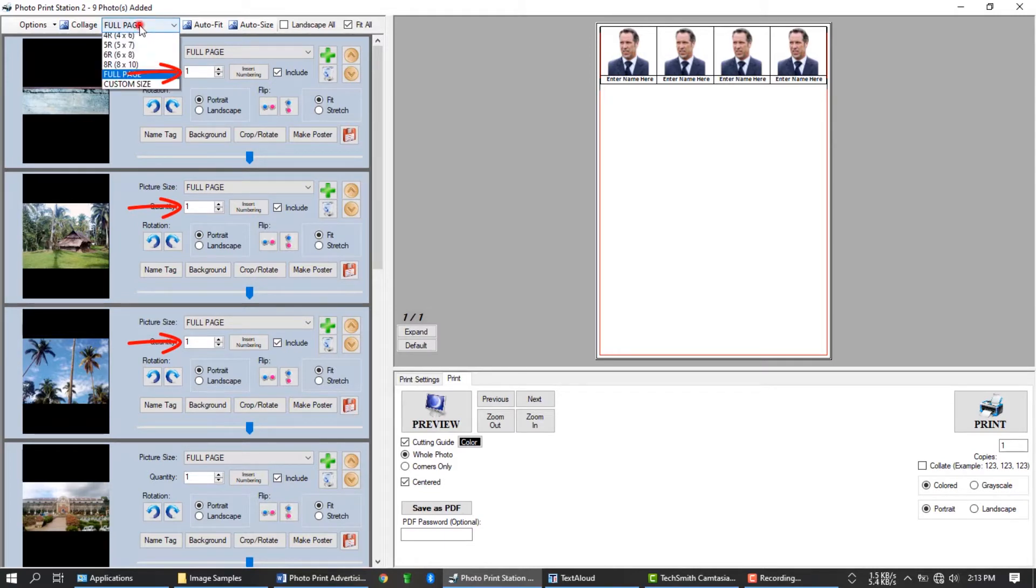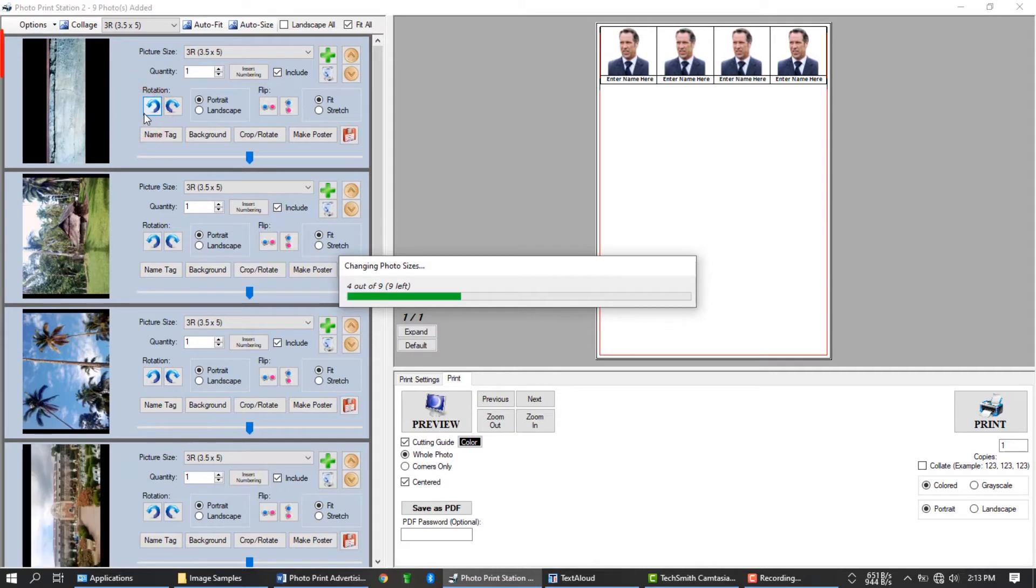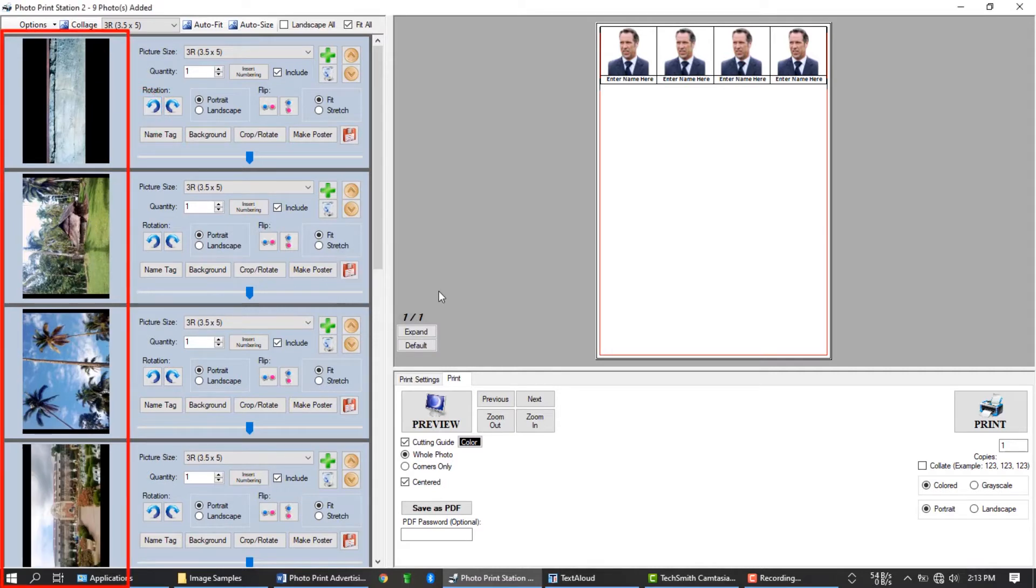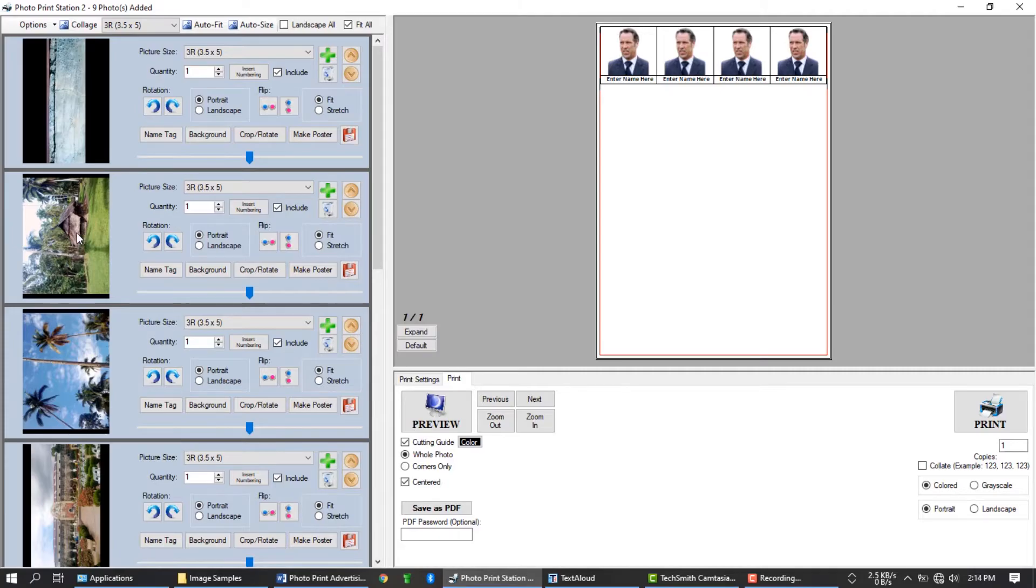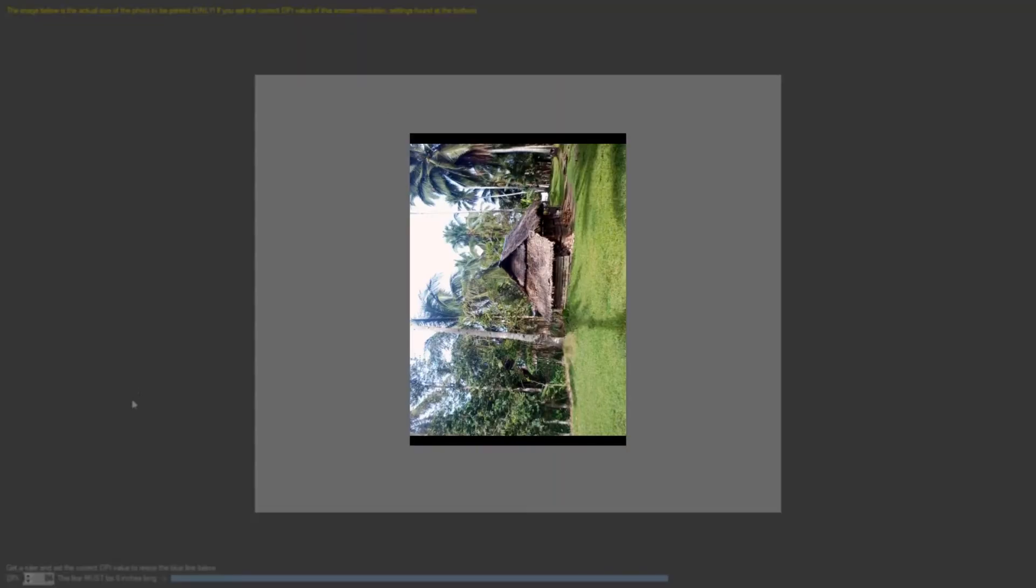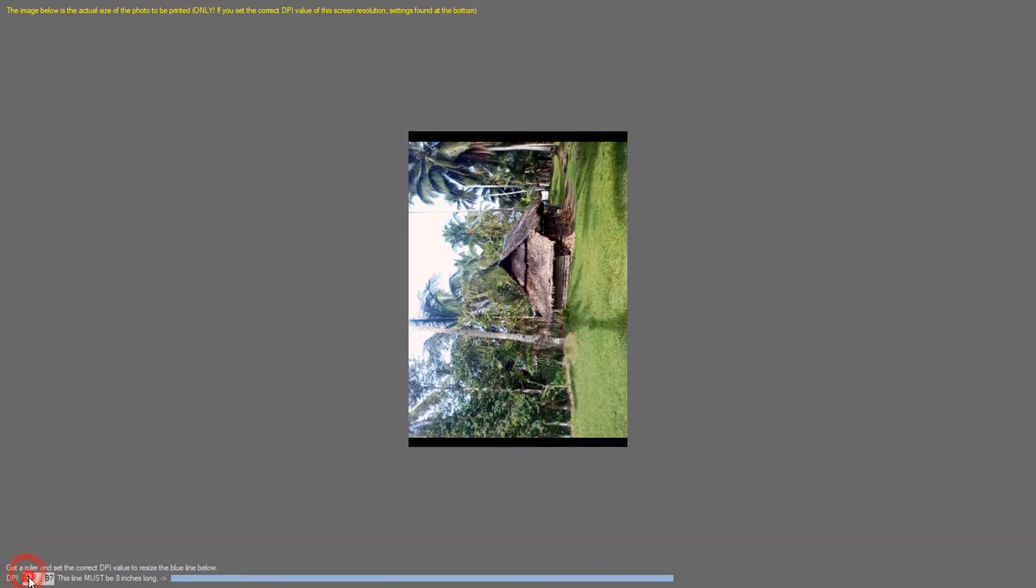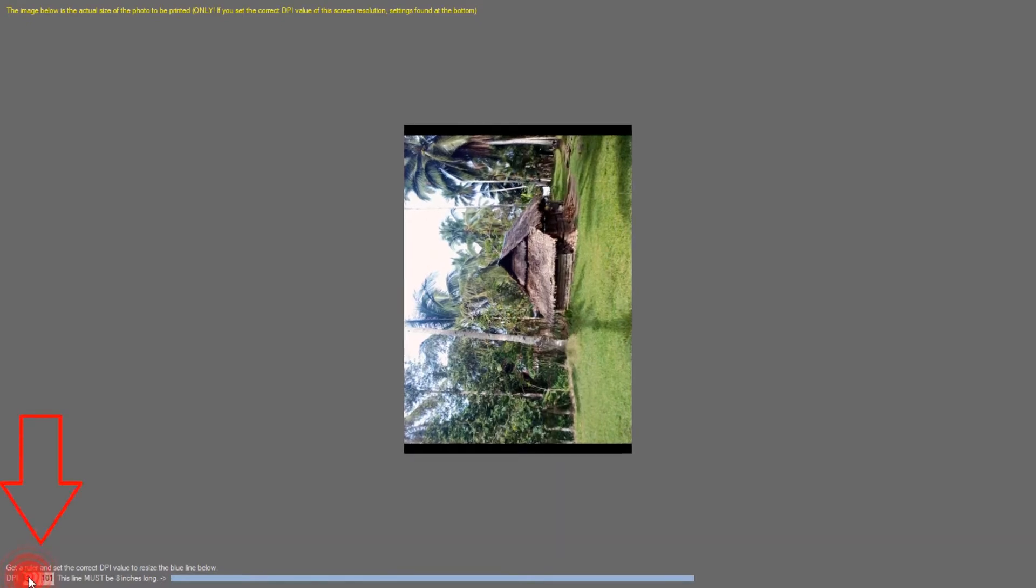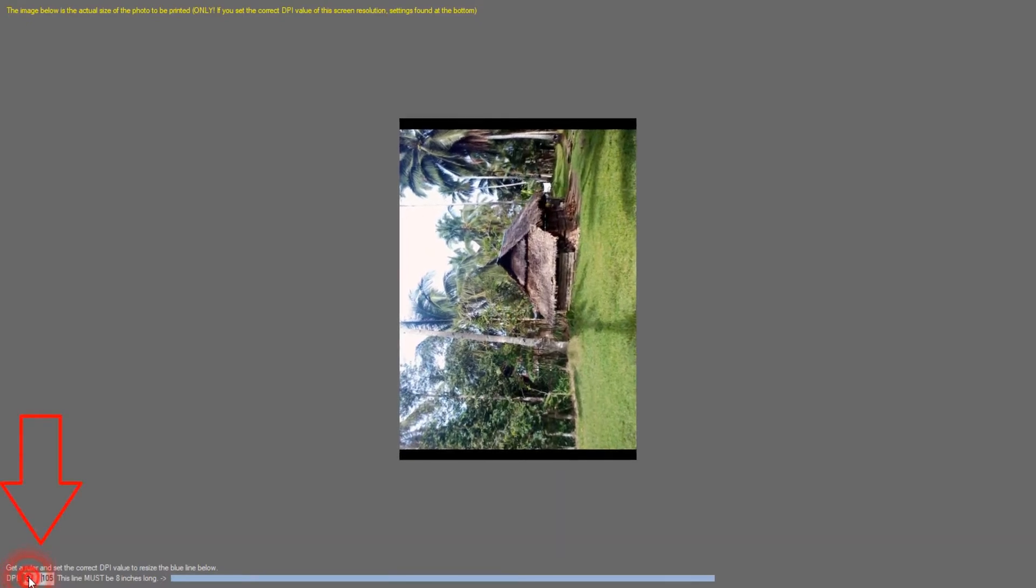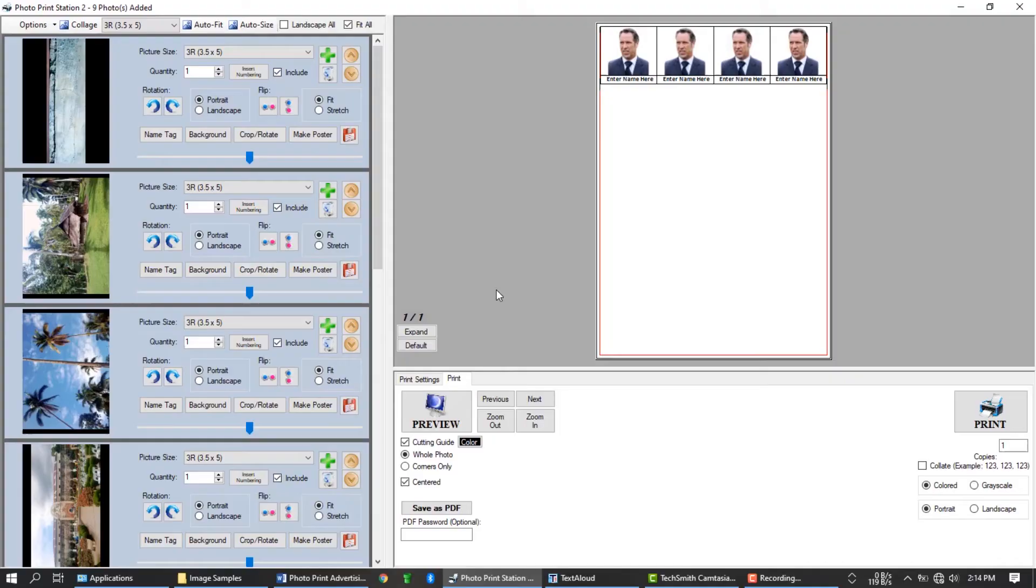Let's try printing this photo in 3R. Notice how fast all your photos will resize automatically. You can click on any photo to see their actual size. This area here will show you the real actual printed size of the photo. But make sure you set the monitor settings correctly at the bottom.